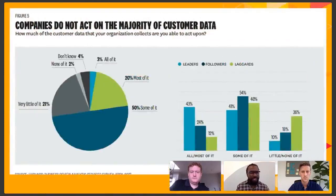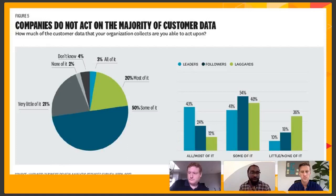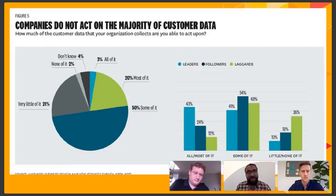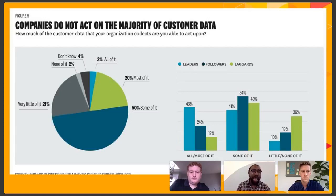I want to show you a little bit about companies that do not act on data. How much of the customer data that your organization collects are you able to act upon? You're seeing pretty low success rates for laggards — they have a higher percentage of not being able to actually access their data. You find a really clear line between leaders and laggards, and this gap will continue to widen. There's relevant material from McKinsey Research talking about the effect that underinvestment in digital transformation can have on your capability to actually fight disruption.